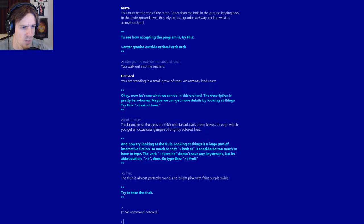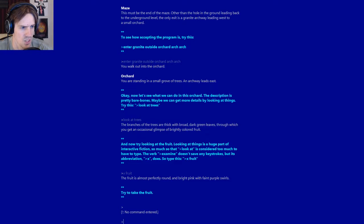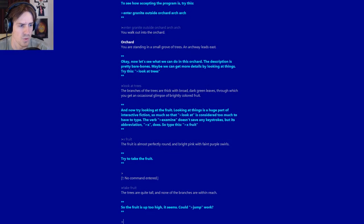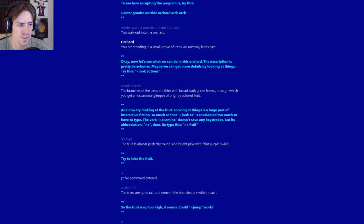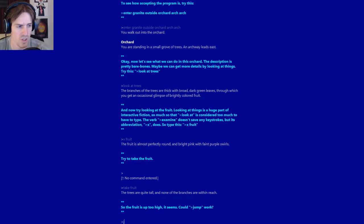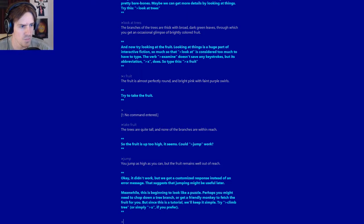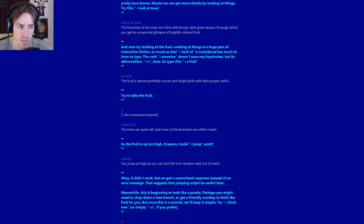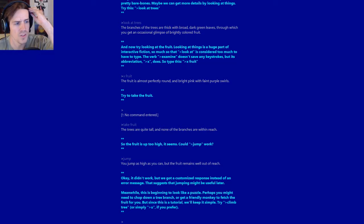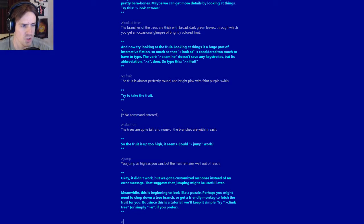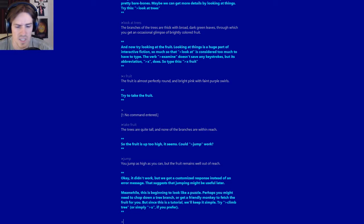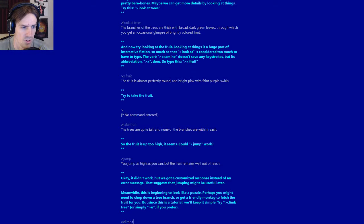Try to take the fruit. Take fruit. The trees are quite tall, and none of the branches are within reach. So the fruit is up too high. Could jump work? I suspect no. Jump. You jump as high as you can, but the fruit remains well out of reach. Okay, didn't work. But we got a customized response instead of an error message. That suggests that jumping might be useful later. Meanwhile, this is beginning to look like a puzzle. Try climb tree. Or simply U, if you prefer.